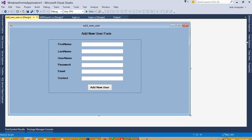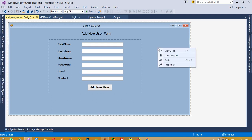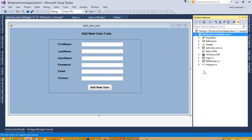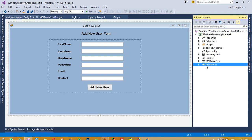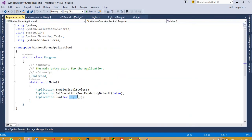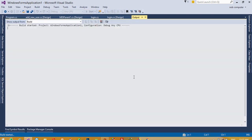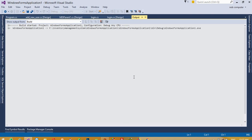Now we need to set this form as the startup. Go to the solution, open Program.cs, and set the Add New User form as the startup instead of the login page. When we run the project this form will run first. Let me check — we are running the project for the first time today so it will take some time.